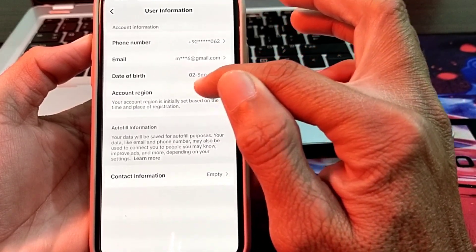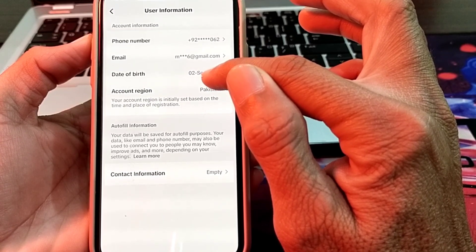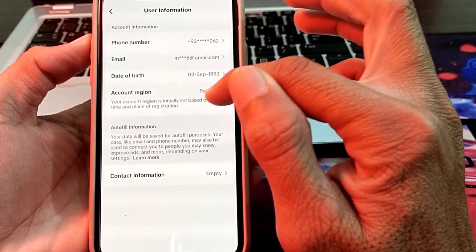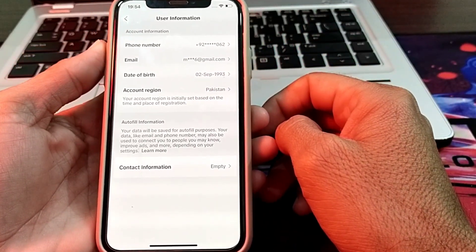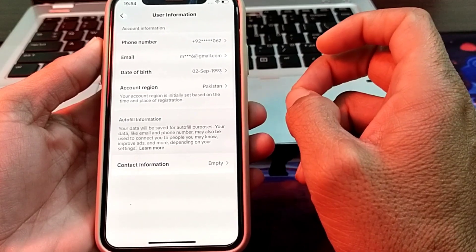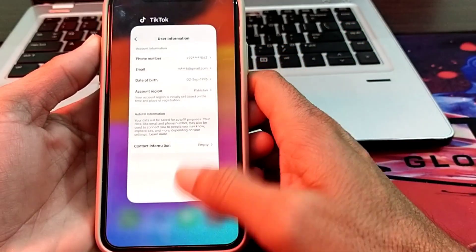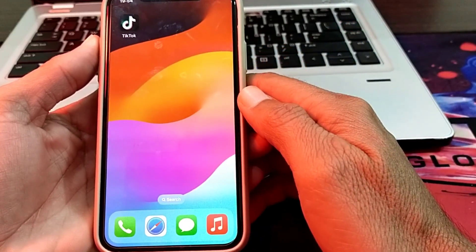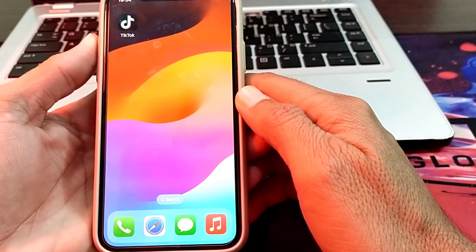Then after that, you will be able to use direct message feature on TikTok. So this is the way through which you can enable the direct message option of TikTok.